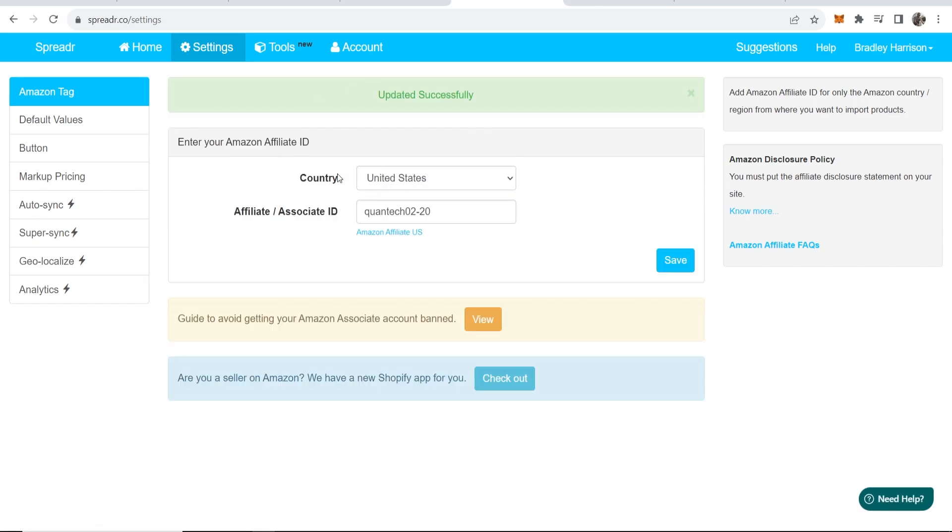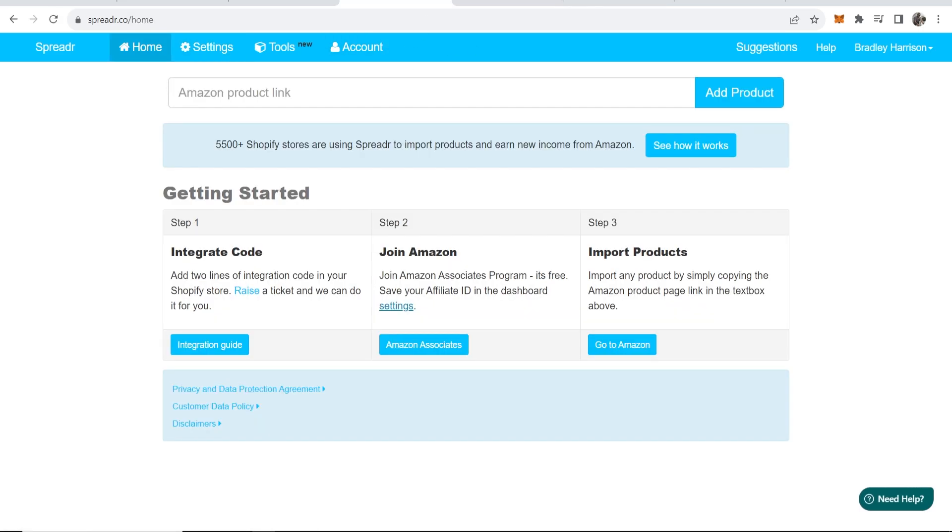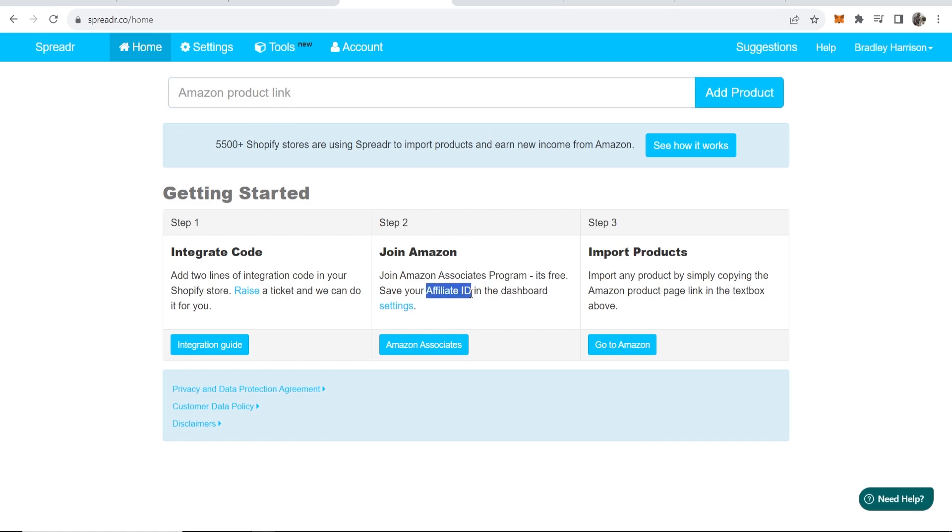Now we've got that updated successfully, we can go back to the home page and refresh. Now what you can do is find a product on Amazon and import any product and it will have your affiliate ID attached.